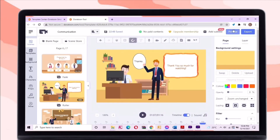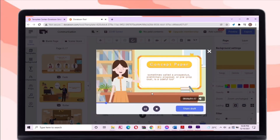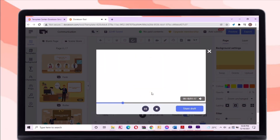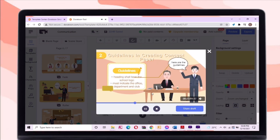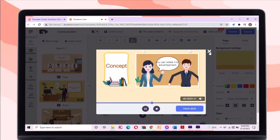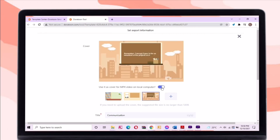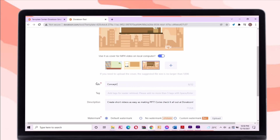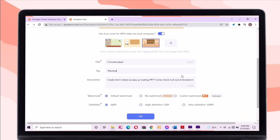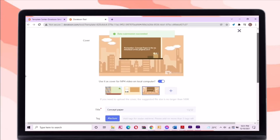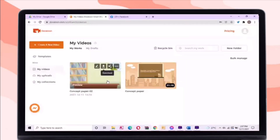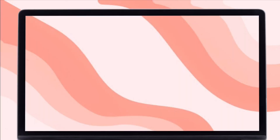If you want to preview the whole video, just click the preview button. In exporting the video, just click the export button, change its title name, then click OK. Your exported video will go to the 'My Videos' tab. If you want to download the video to your PC or laptop, just hover your mouse to the video, then click Download. That's all for this video.